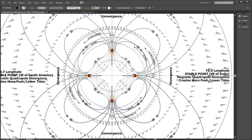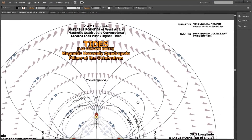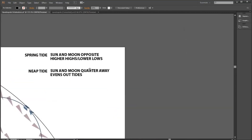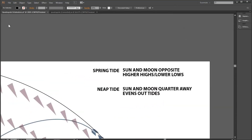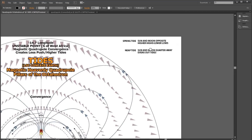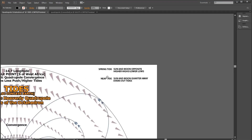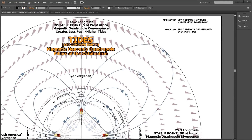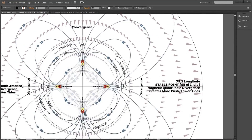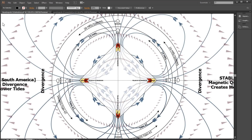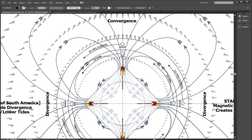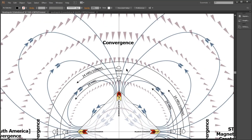We have two convergence pairs versus two divergence pairs, giving two different types of tides: spring tide and neap tide. Spring tide doesn't mean the time of year — it means the water is springing. Spring tide is when the sun and moon are opposite, giving higher highs and lower lows. Neap tide is when sun and moon are at a first or third quarter, which evens out the tides. Spring tide can also occur at a new moon. With the moon and sun at each quadrant — sun on the bottom and moon on top — that's a new moon.